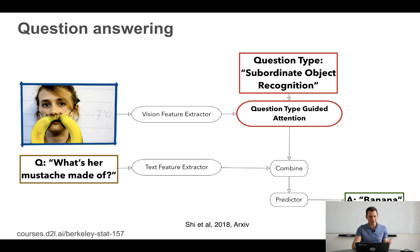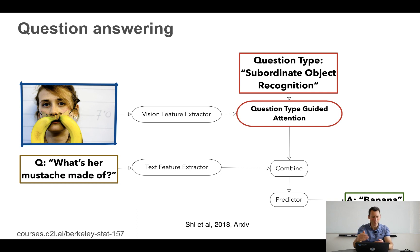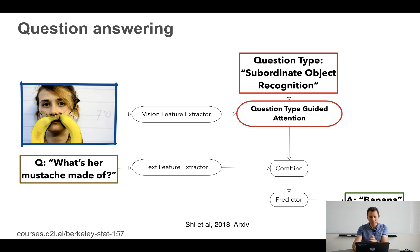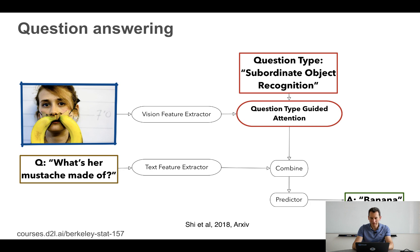Or you can ask a visual question like "what's the mustache made of?" Looking at the image, it's clearly a woman with a highly unnatural mustache that appears to be made of bananas. To answer this, you need to understand the query, extract features from computer vision, and use an attention mechanism to focus on the relevant parts of the image — then recognizing "banana" is the easy part. There are many algorithms for this; one from a 2018 arXiv paper works quite well.